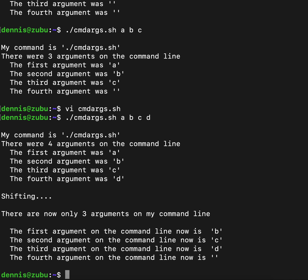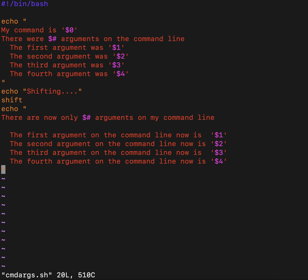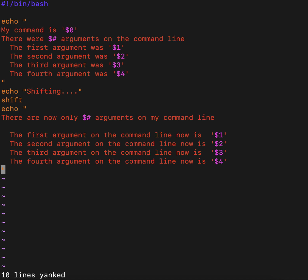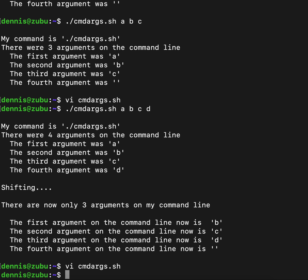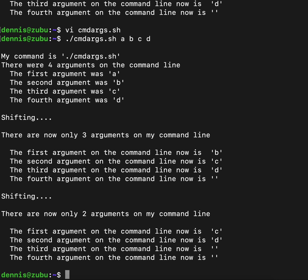Let's take this one step further. Let's go ahead and make it shift again. We should see that we get down to two things on the command line and only the one and two variables should now have data. And indeed they do.